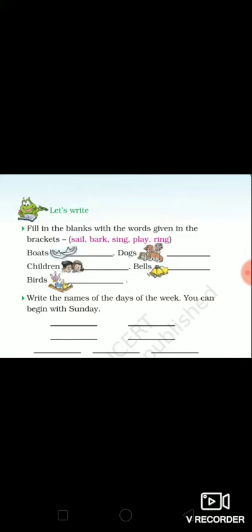Next exercise: write the names of the days of the week. You can begin with Sunday.